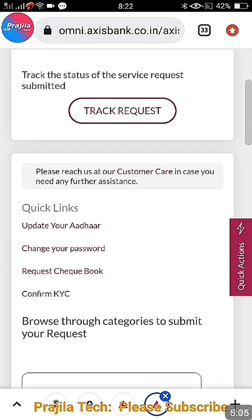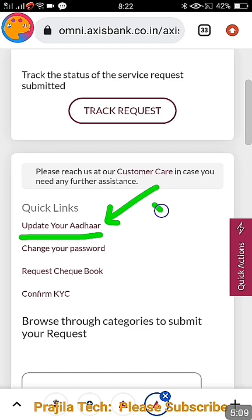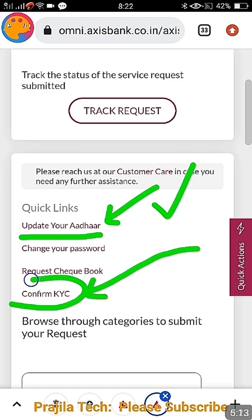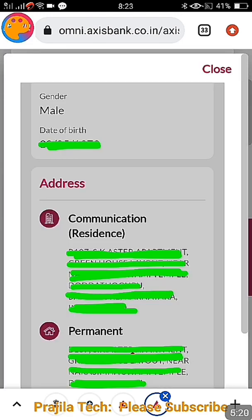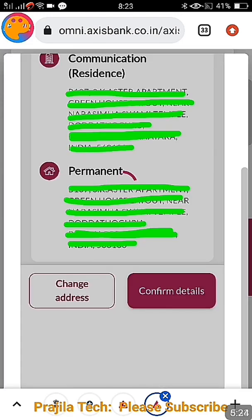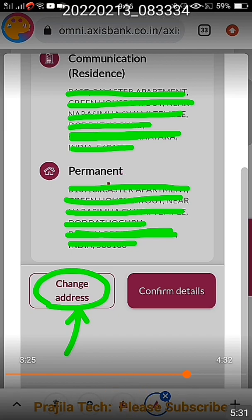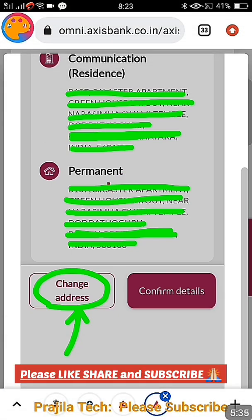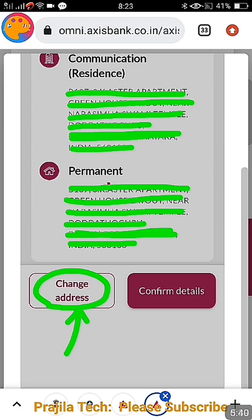Now let us see how to confirm KYC or re-KYC. Go back to the Services option and click on 'Confirm KYC' — you can use this for re-KYC as well. Once you click on confirm KYC or re-KYC, your personal details will be shown and there is an option at the bottom to change the address. If you want to change your address before confirming KYC, click on 'Change Address' — you may be asked to upload address proof.